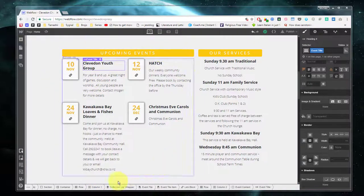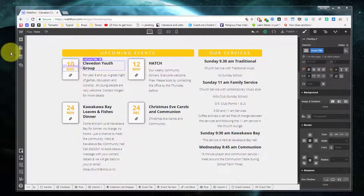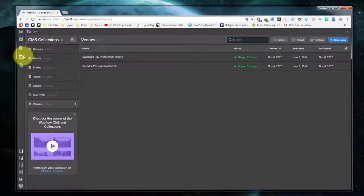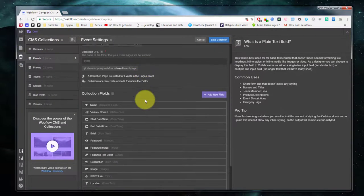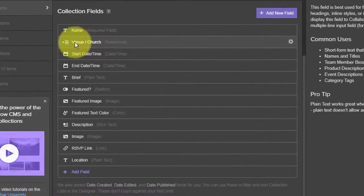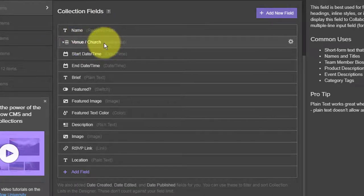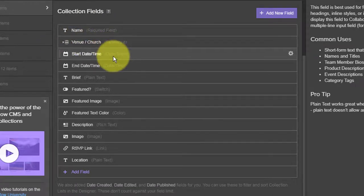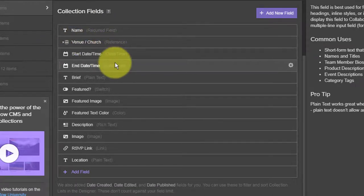Here I have an upcoming event section and I've got an events CMS entry. Let's look at the definition. I've got a name — this is for a church site which actually has two churches, so I've got venue. I've got start and end specified.